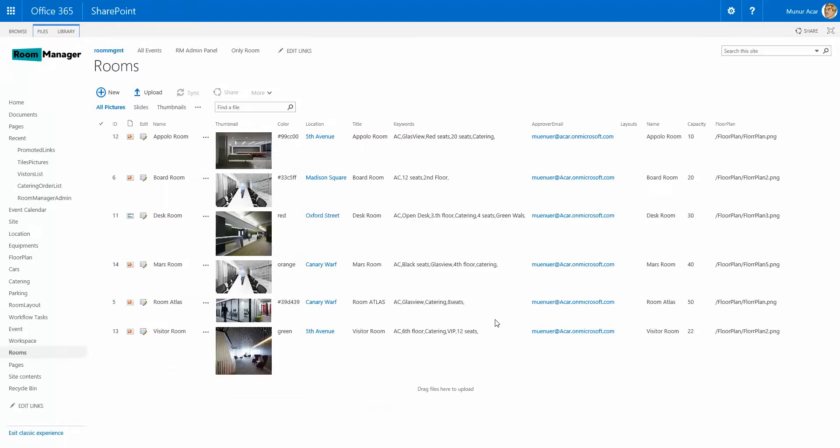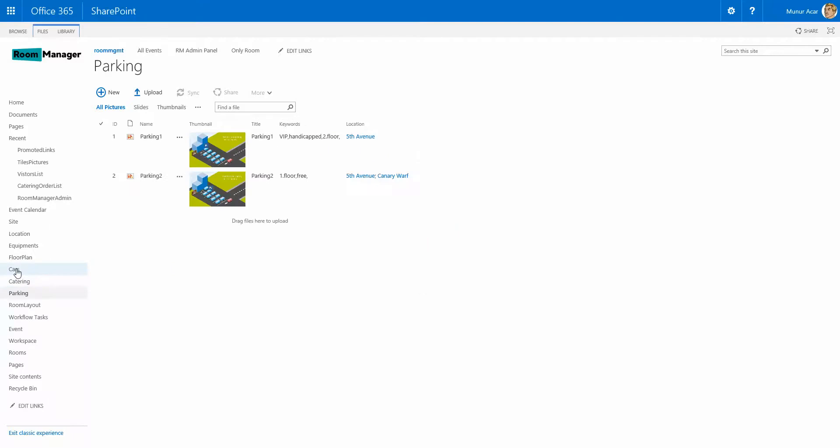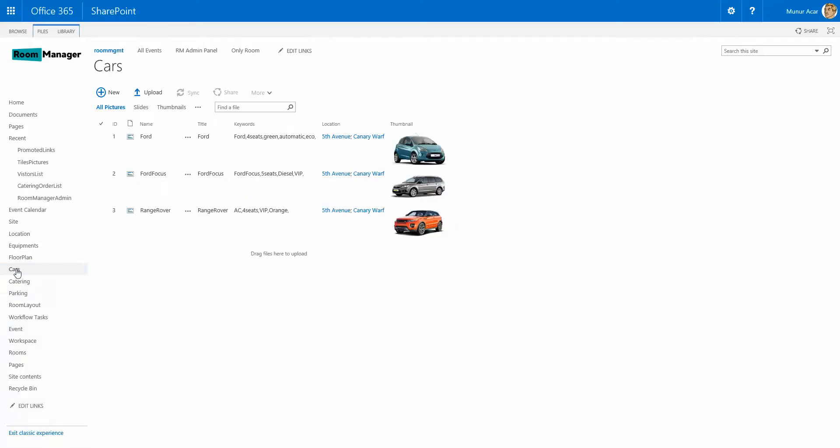Once this is done for your rooms, you will do the same for the other resources like catering, the same approach like parking, like cars. All this kind of resources can be managed easily on the site content.